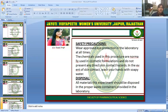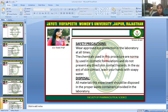Safety precautions: wear approved eye protection in the laboratory at all times. The chemicals used in the procedure are normally used in cosmetic formulations and do not present significant skin-contact hazards. In the event of skin contact, wash your hands with soapy water. All materials from this experiment should be disposed of in the proper waste containers provided in the laboratory.